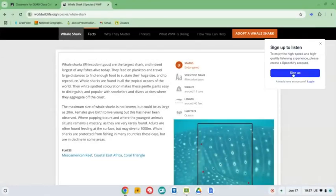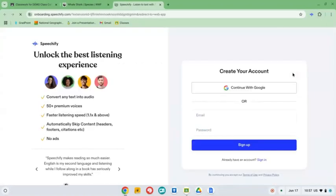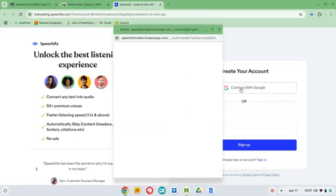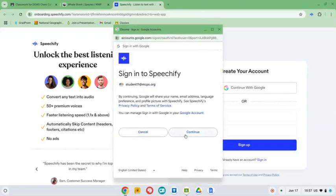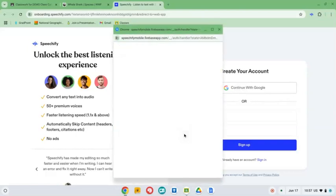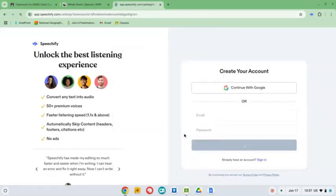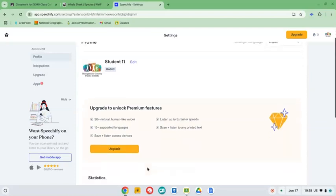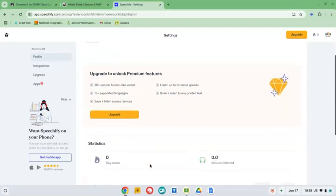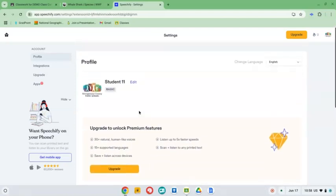And you do not already have an account. So you do need to click Sign Up. This is where you can do Continue with Google and that is how you should sign in. Continue. Once you get here, you'll see that you have a basic account. The upgrade to the premium features costs money. So you don't want to do that. You just want to have the basic account. You are ready to use it.